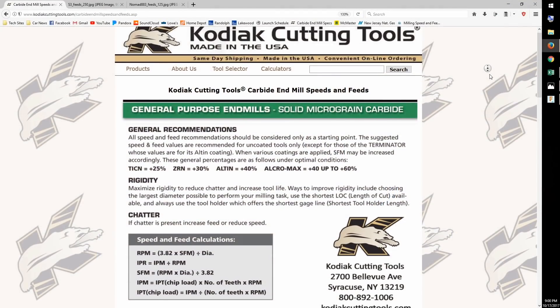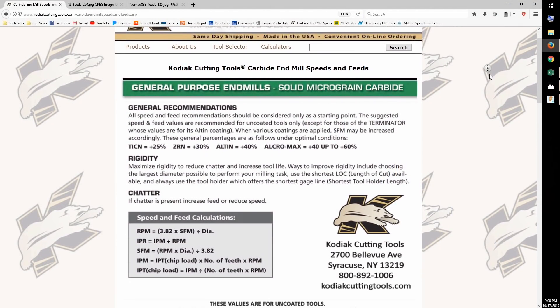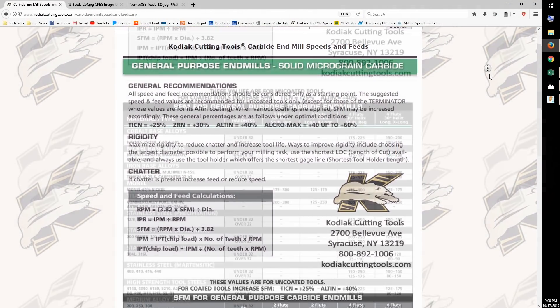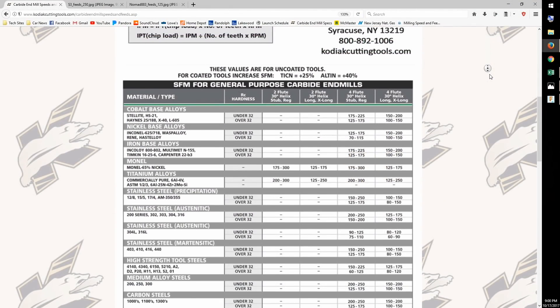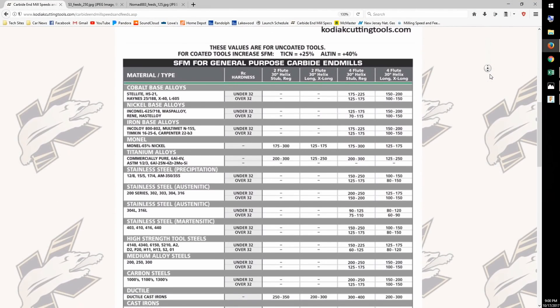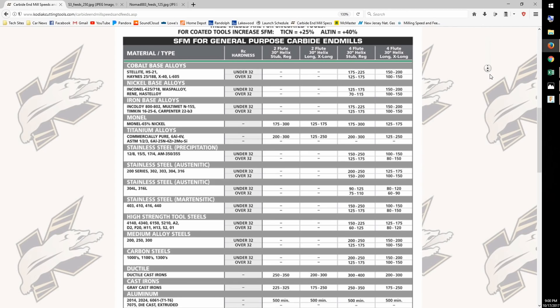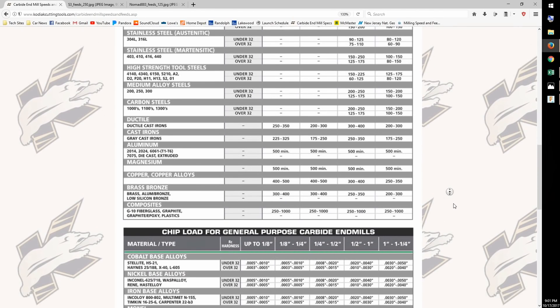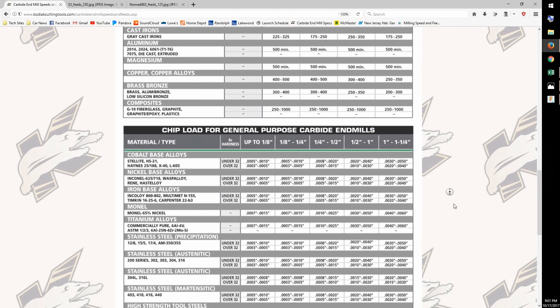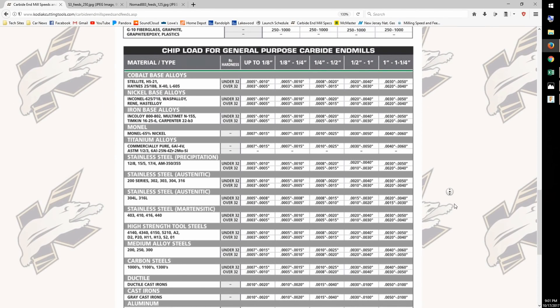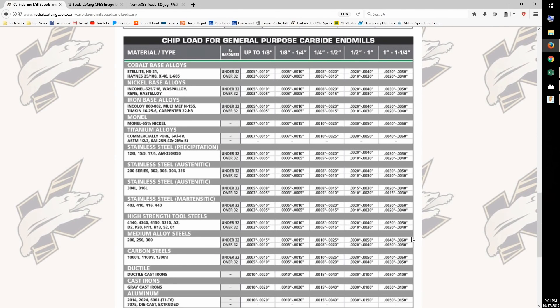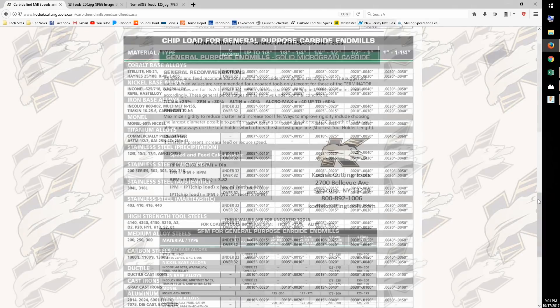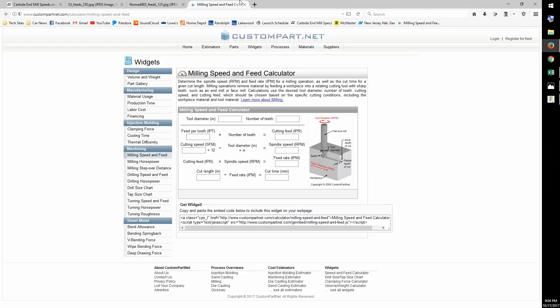When you buy an end mill, the vendor will usually have a table of recommended SFM and or IPT. What they don't tell you is RPM and feed rate. This is your sign that you've left the little leagues and are now entering machinist territory. Your job is to derive a feed rate given the constraints of your machine.